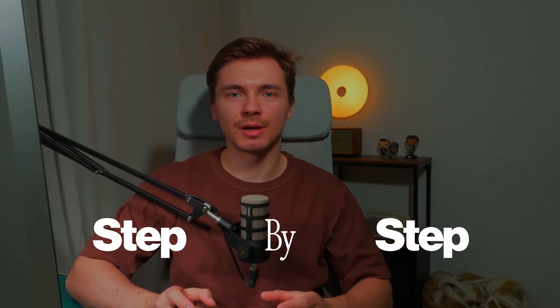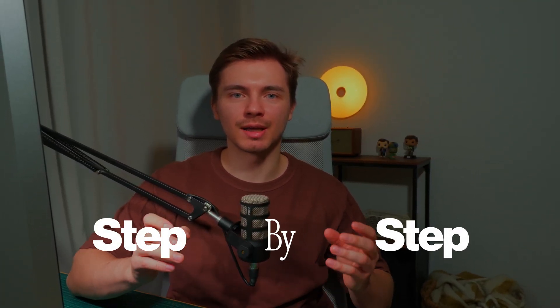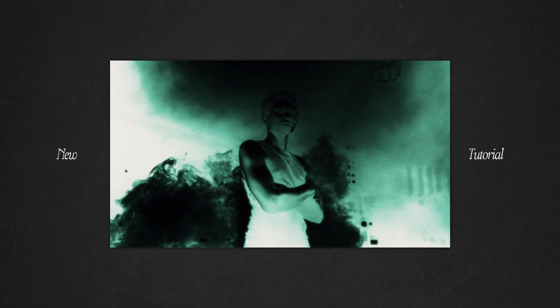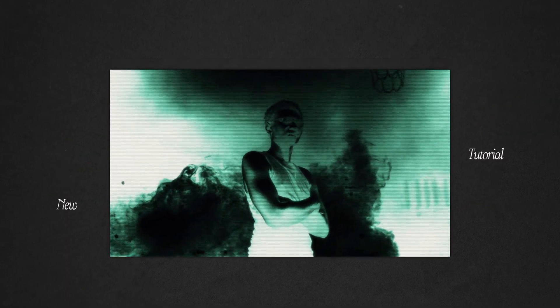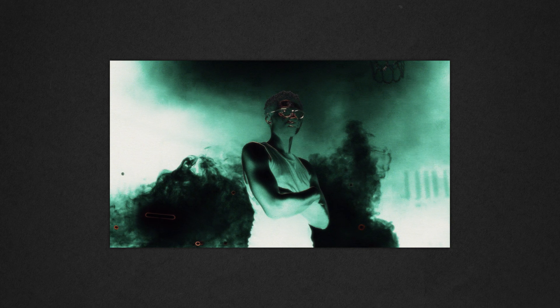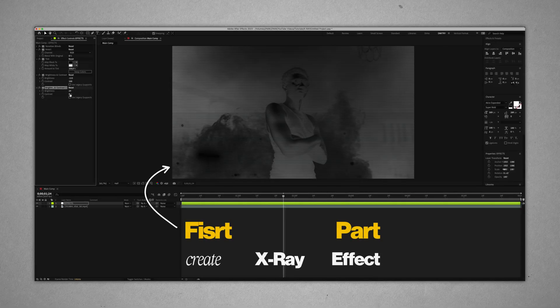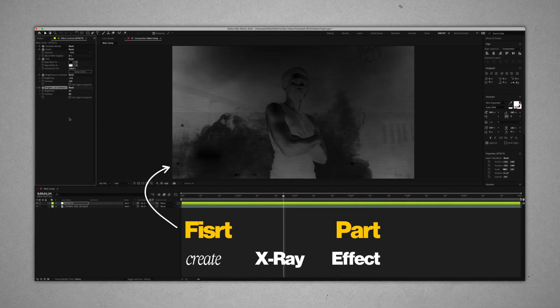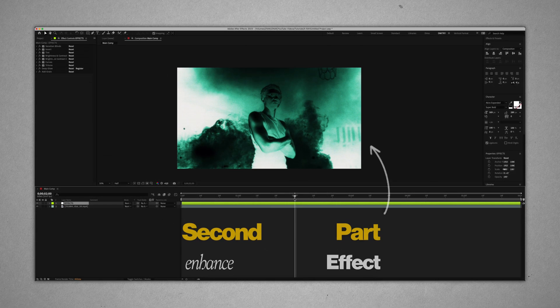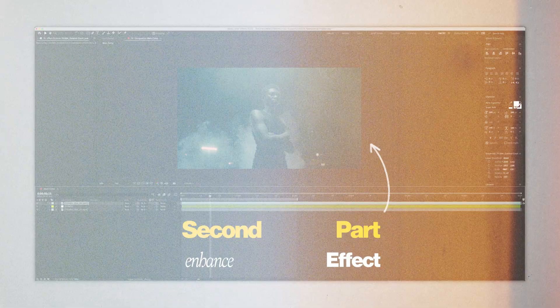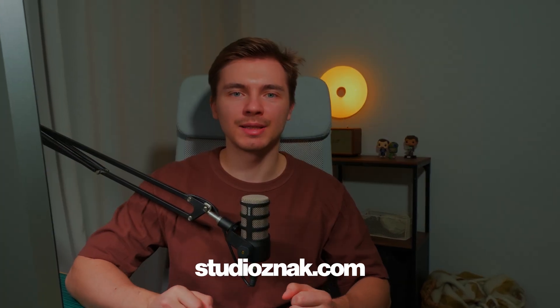Welcome back to our channel. Today I want to share with you a step-by-step guide on creating a very cool x-ray effect, but I also show you how you can enhance this effect with some trippy details. If you don't know me, my name is Dima from Studios Nag and let's start to create this effect.